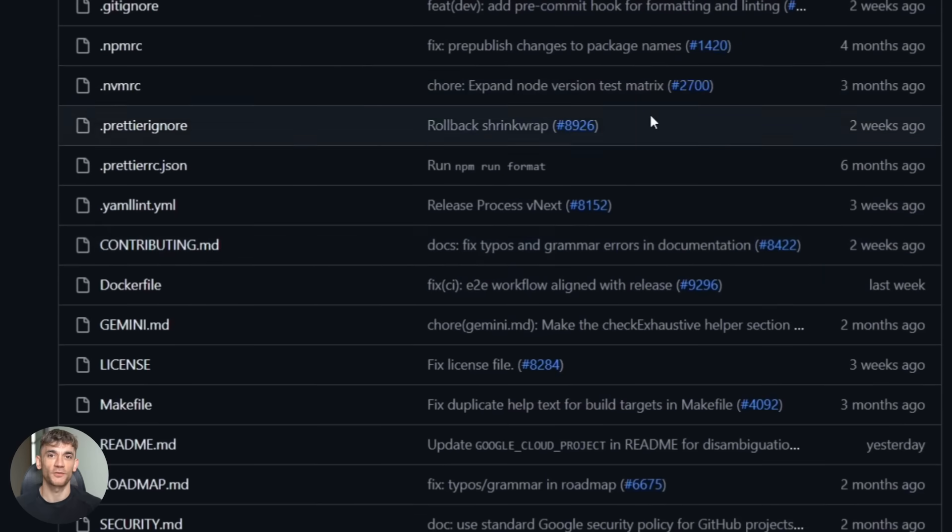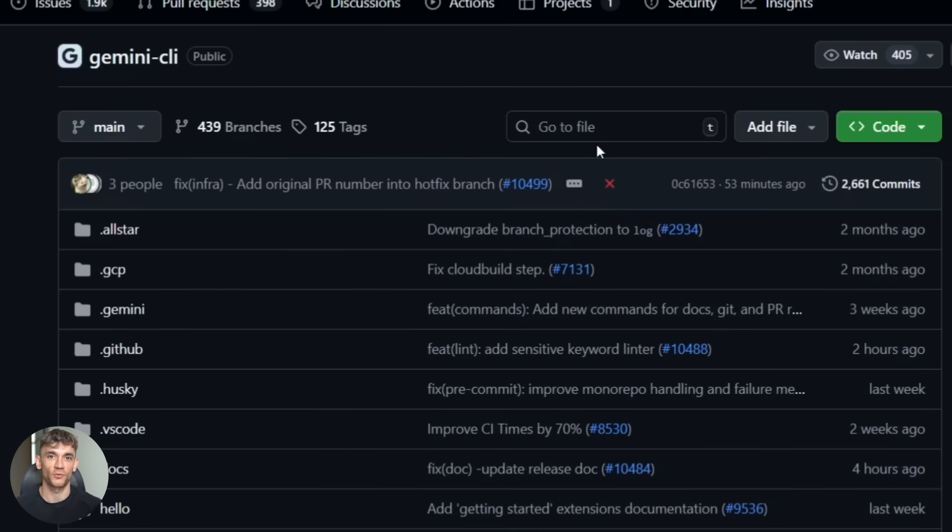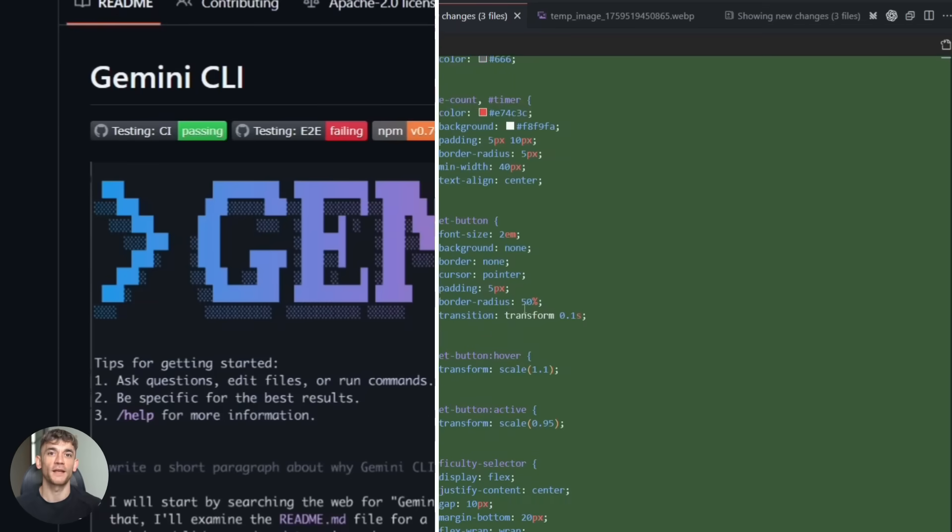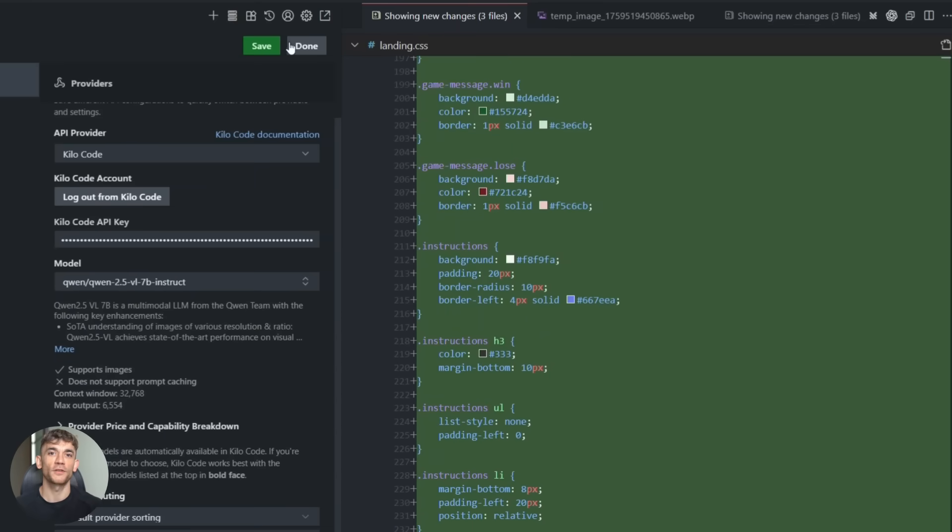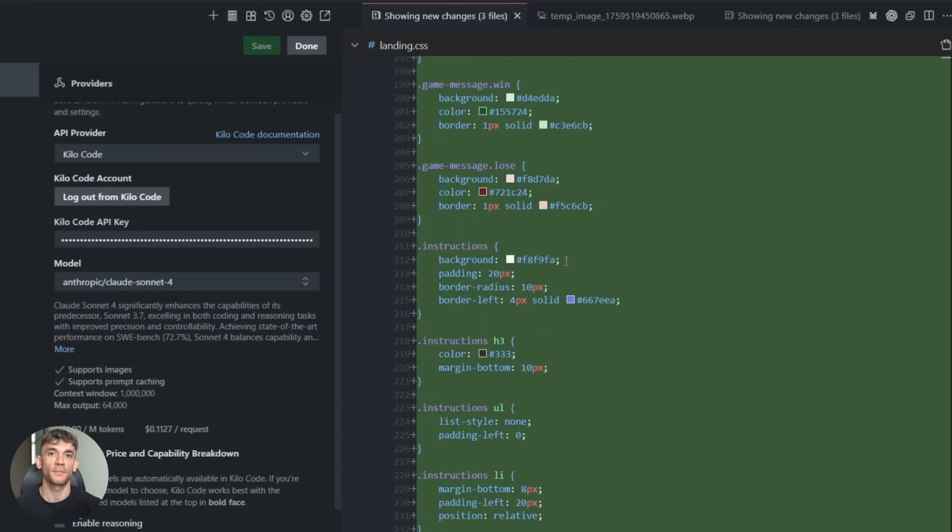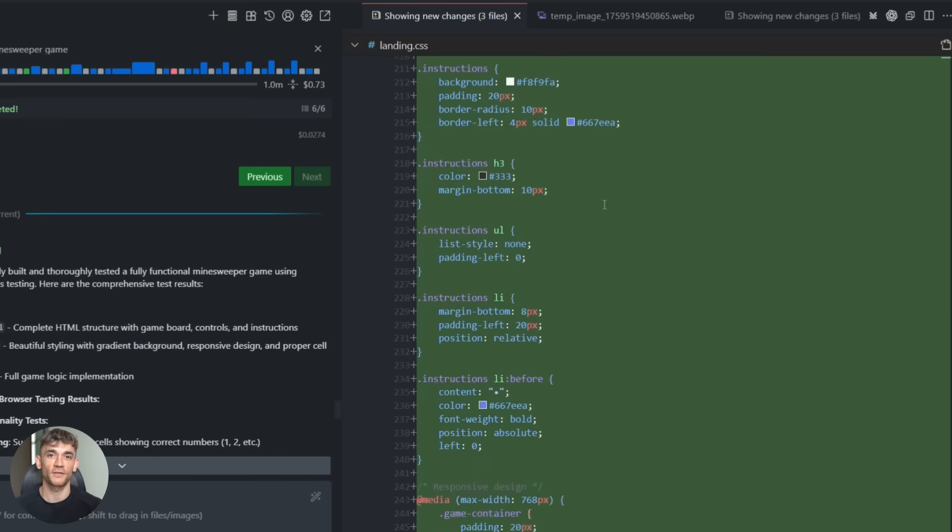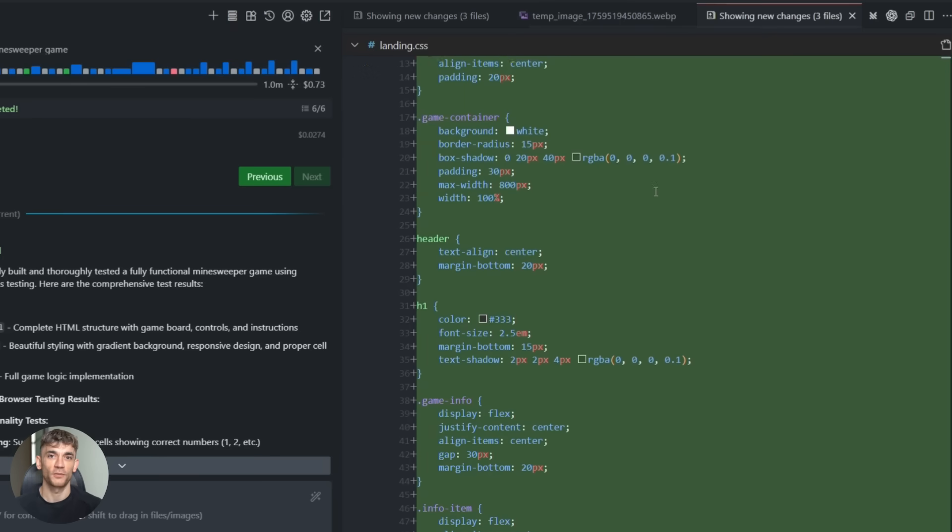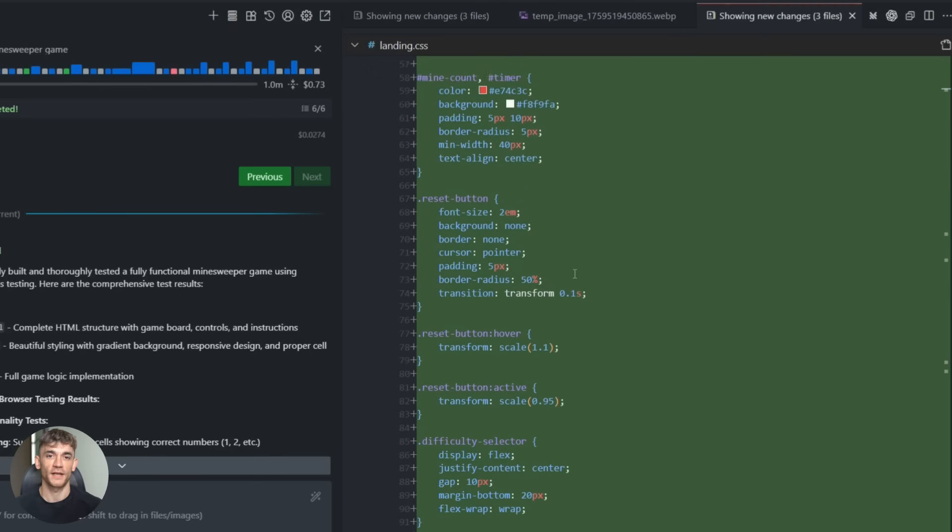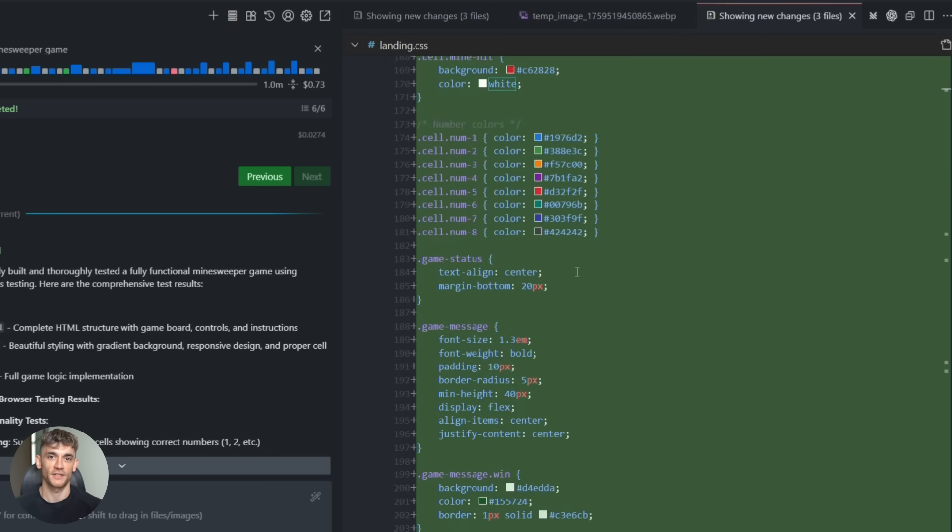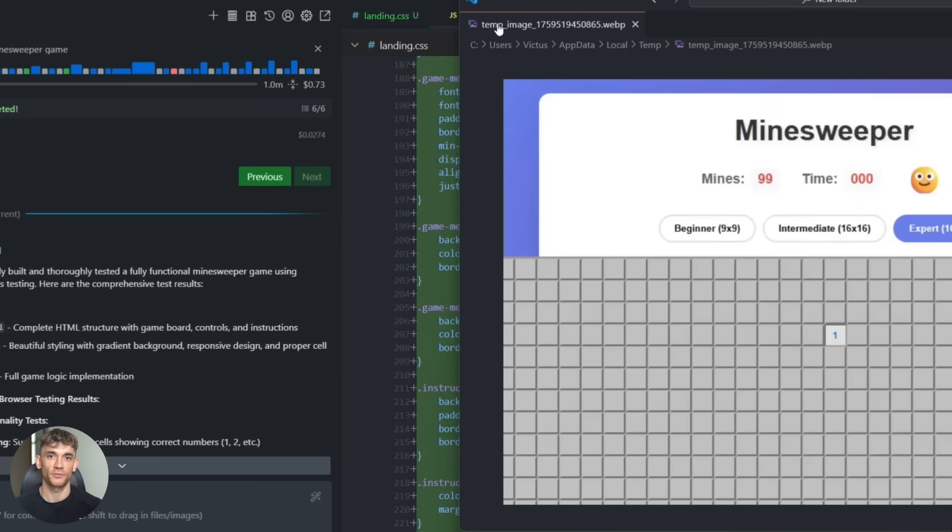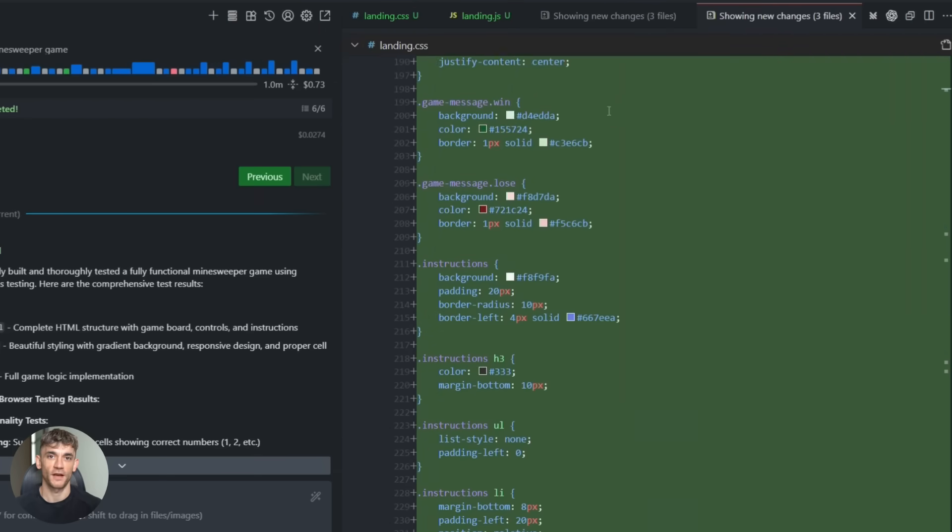But for coding, I prefer Kilo with GLM. It just works better for building actual apps. Now, here's what I really love about this. It makes AI coding feel way more reliable because the biggest problem with AI coding is you never know if the code actually works until you test it yourself. And testing takes time. With Chrome DevTools MCP, testing happens automatically. Your AI knows immediately if something broke. It can fix bugs before you even see them. That's a massive time saver.